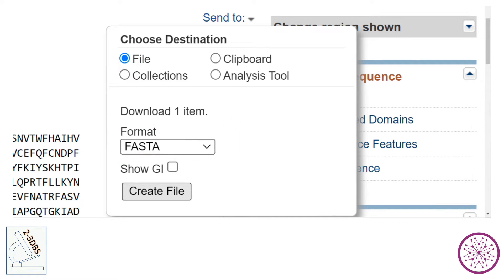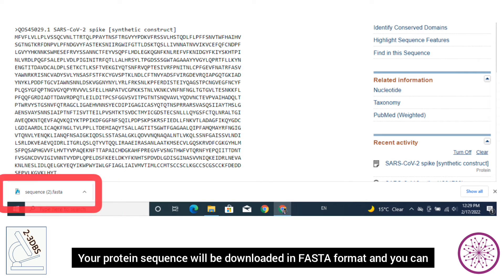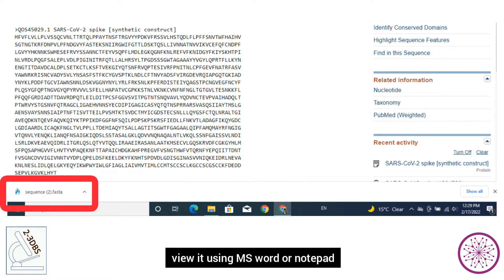Then click on 'Create File'. Your protein sequence will be downloaded in FASTA format, and you can view it using Microsoft Word or Notepad.